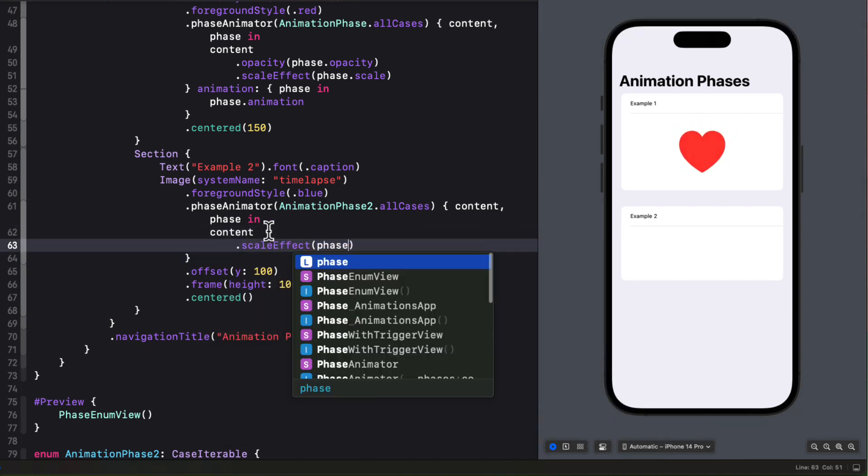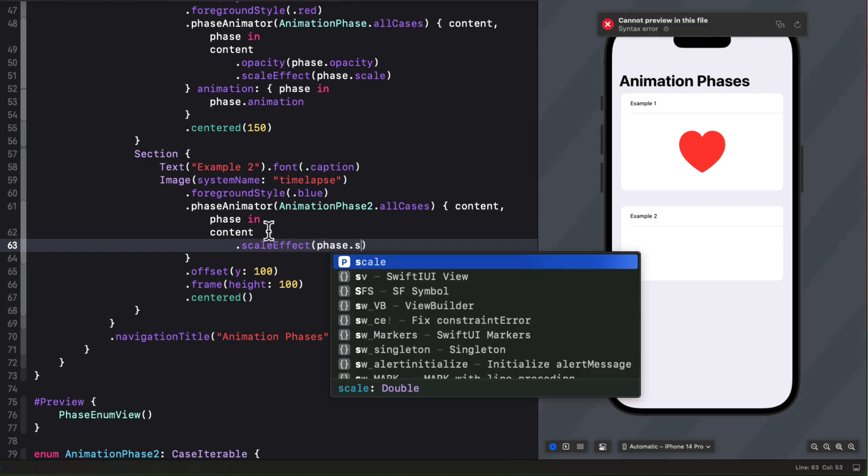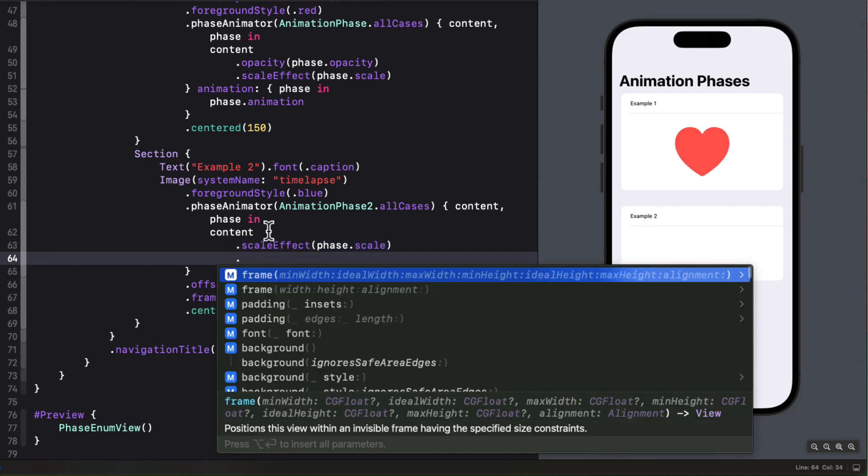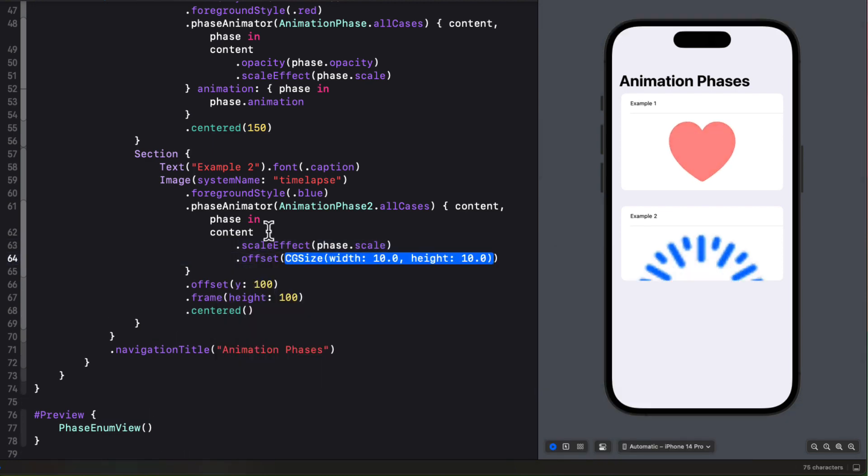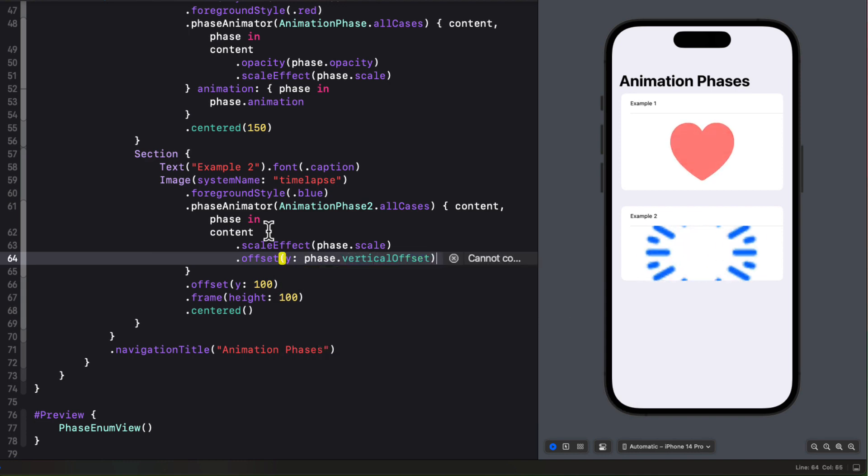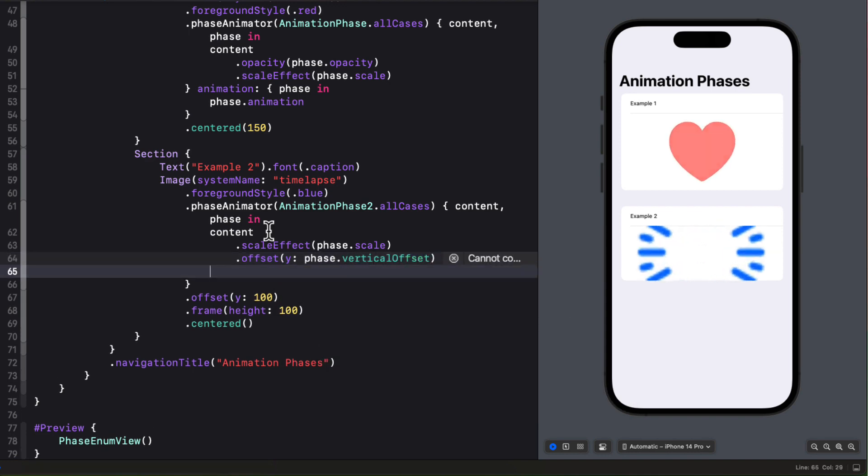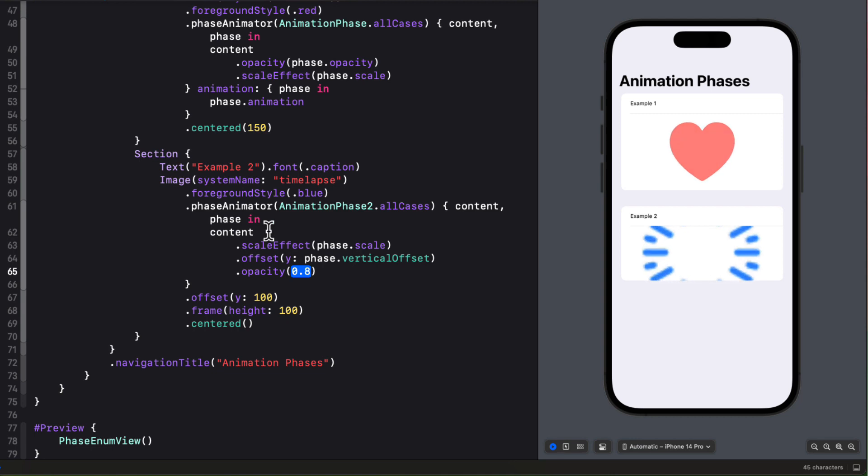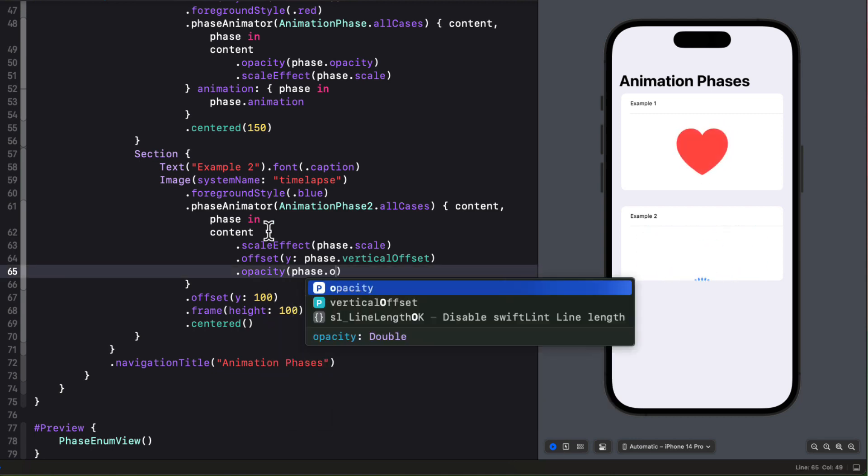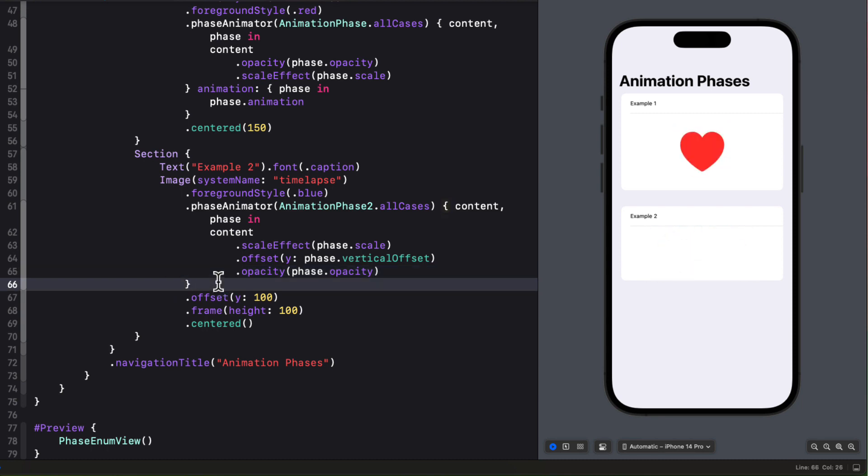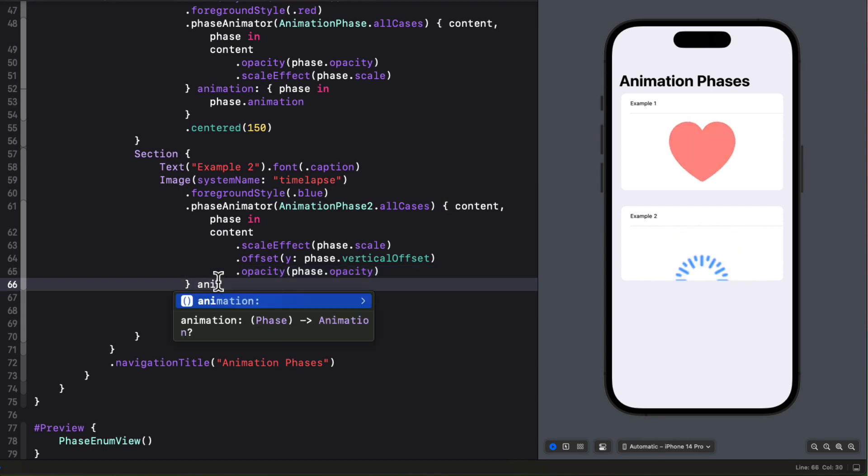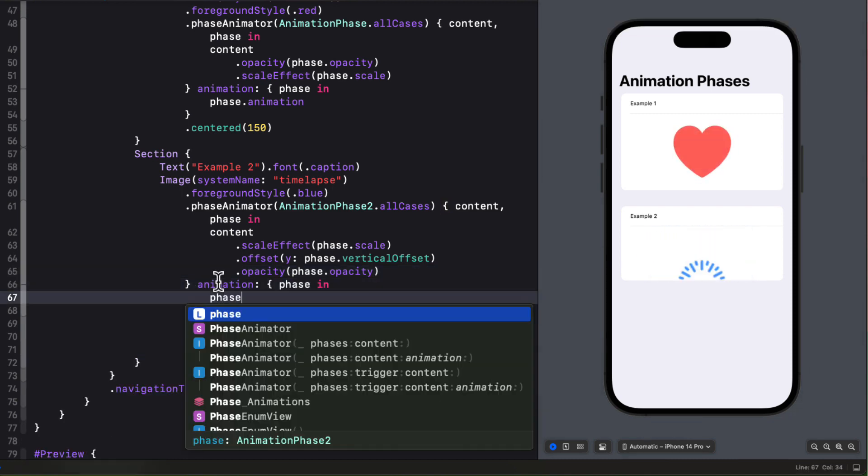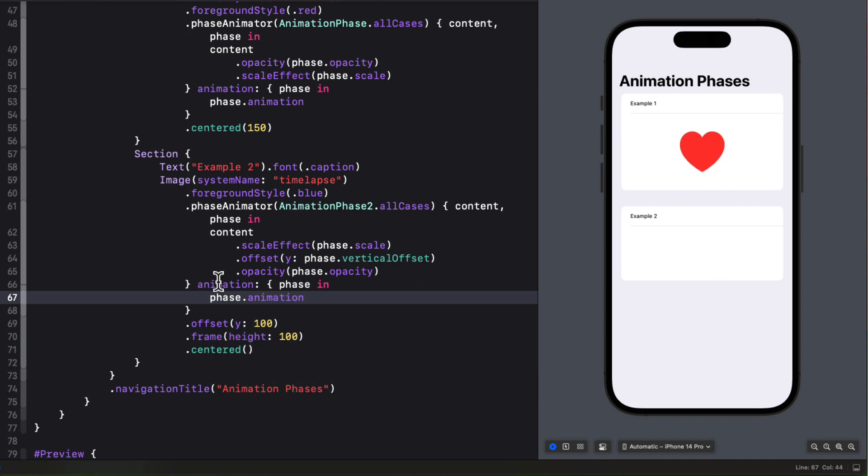So now let's apply the three different modifiers based on that phase. The scale effect will be the phase scale. Offset for Y will be the phase vertical offset. And the opacity will be the phase opacity. Much easier to read and easier to understand. And then we can apply the animation to the phase animation. So this is a pretty cool animation here.